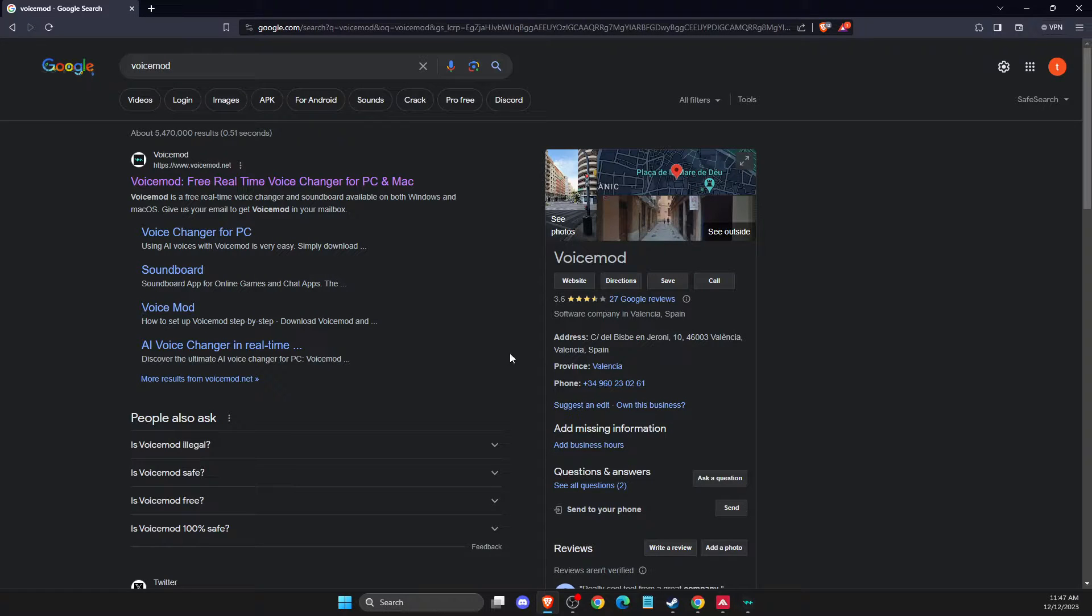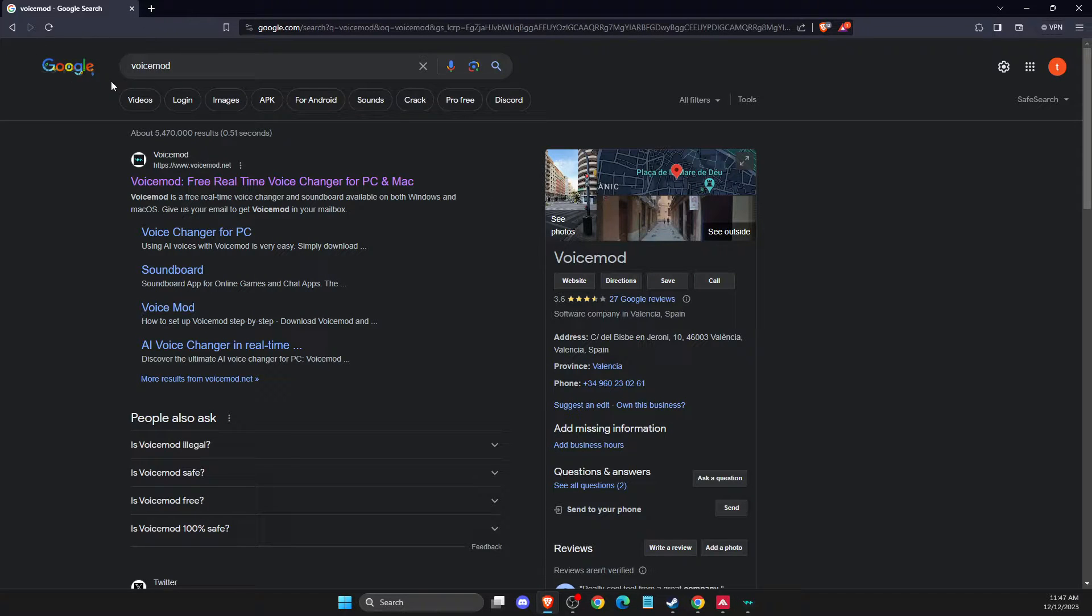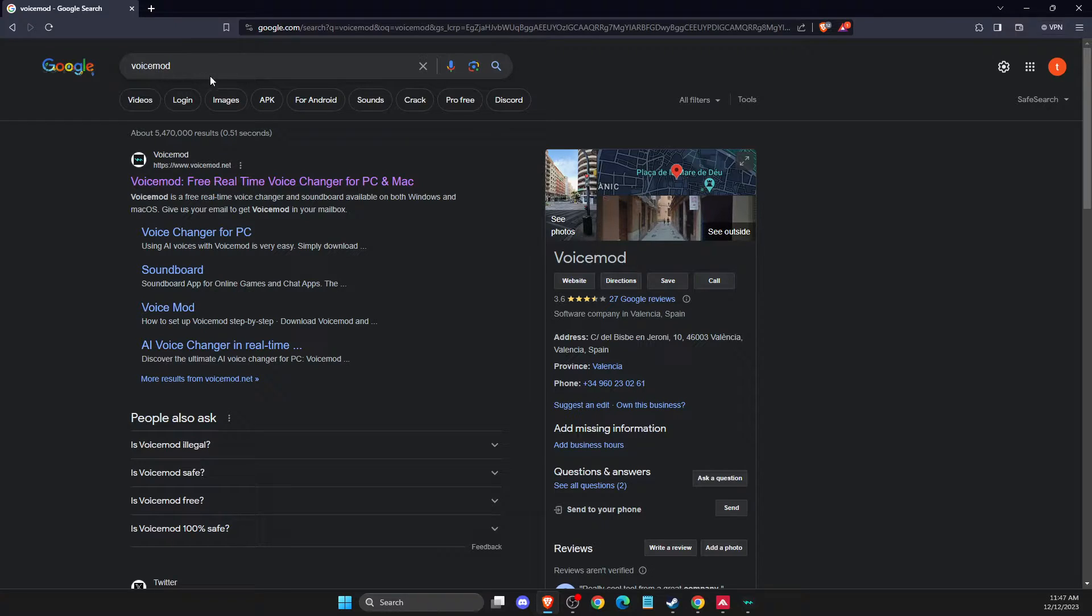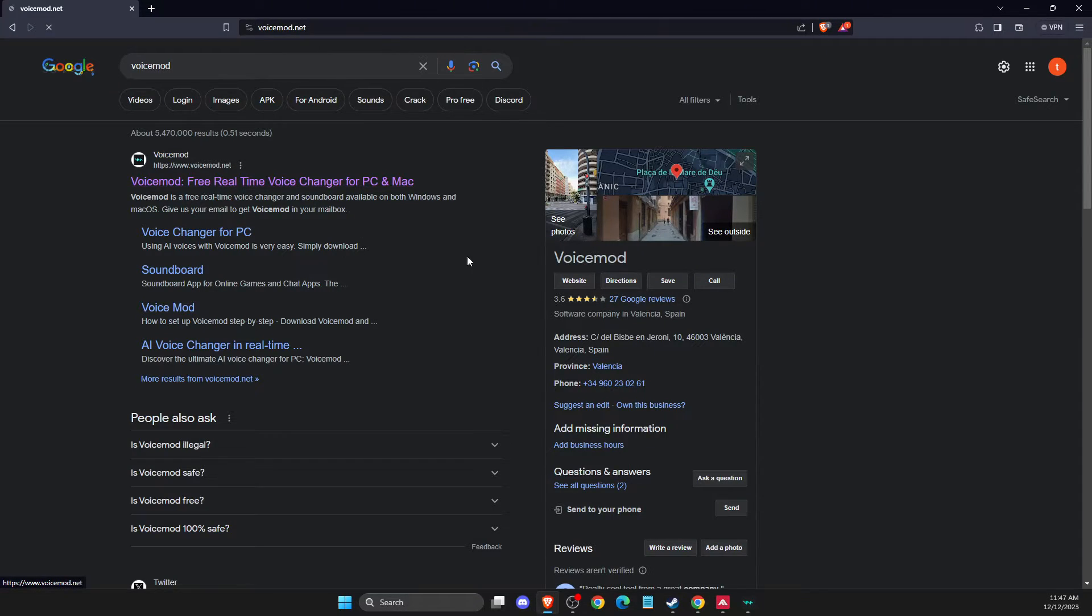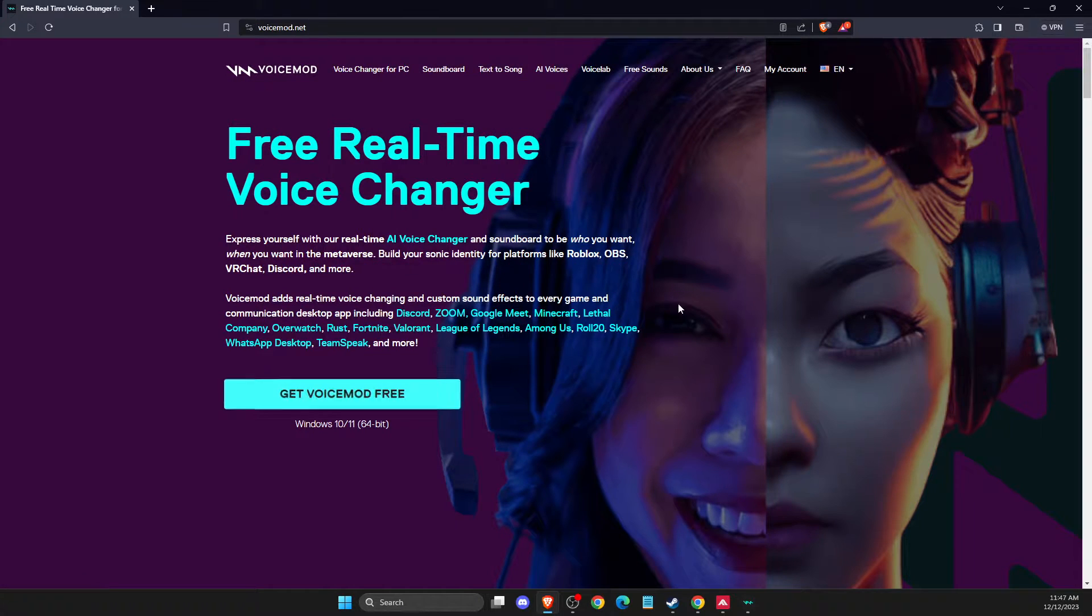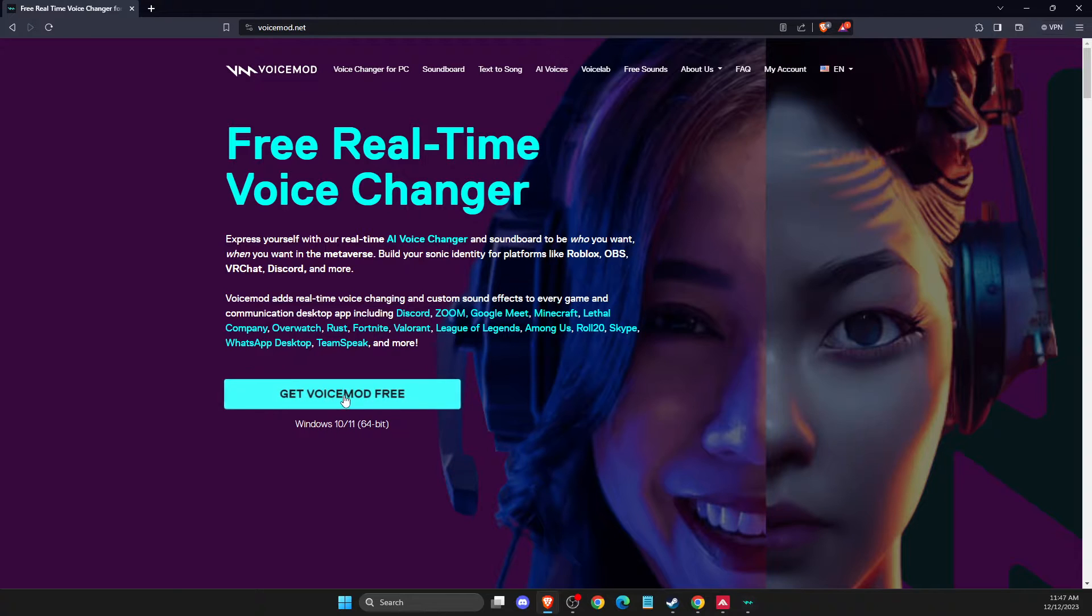First of all, open up your browser and then on Google, you just need to write Voicemod or simply just write voicemod.net. And then you need to get Voicemod free here.